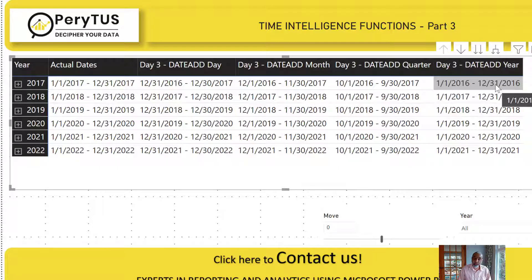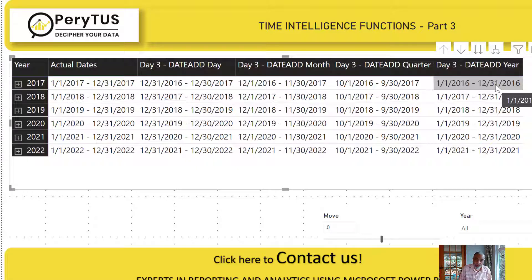Why is this so powerful? You can do comparisons like this year versus three years ago, this year versus previous year, this year versus two years ago. How? You can move the dates whichever way you want.